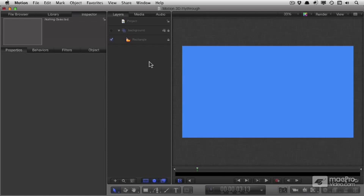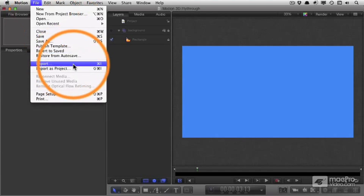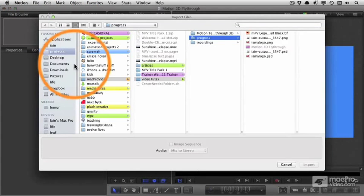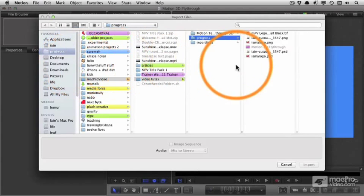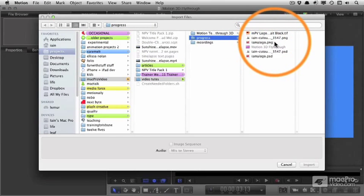The next stage in this animation is to import a logo. We're going to make this logo start out quite small and then grow until it's bigger than the screen.